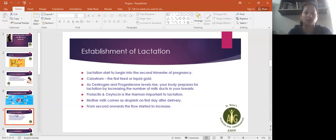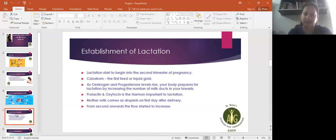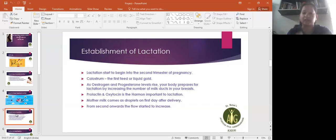Estrogen and progesterone, which is a level rises, so the number of lactation increases. Prolactin and oxytocin, the name of the hormones, it improves the production of lactation and milk production.